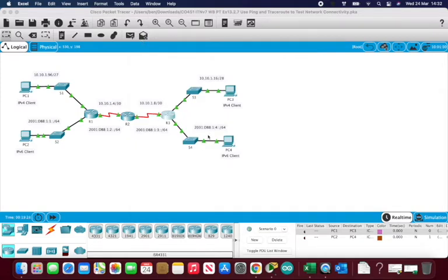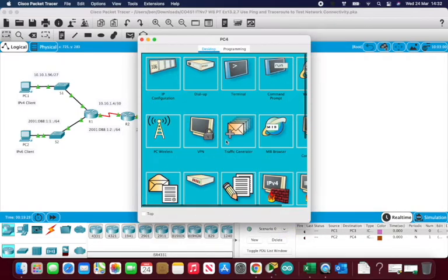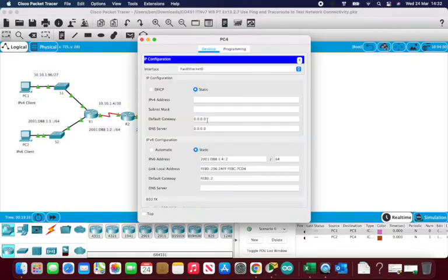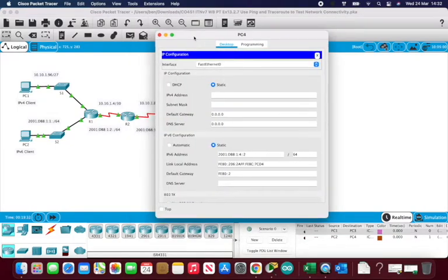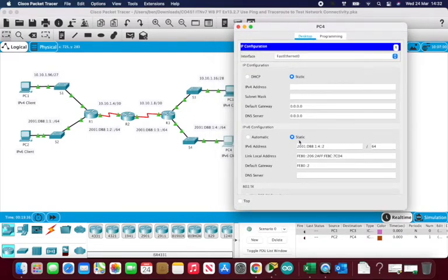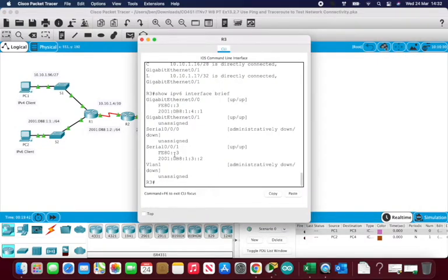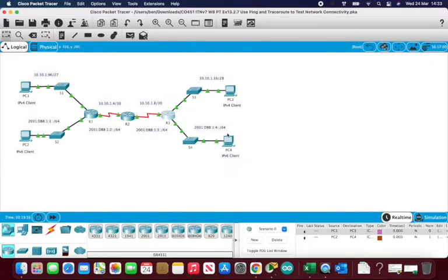Let's check what the default gateway is actually set to on PC4. Going into its IP configuration, that's the problem: PC4's default gateway is set to the link-local address ending in dash-2, but Router 3's interface address ends in dash-3, so it's fe80::3. PC4 can't communicate because its default gateway is incorrectly configured — it should end in 3, not 2.